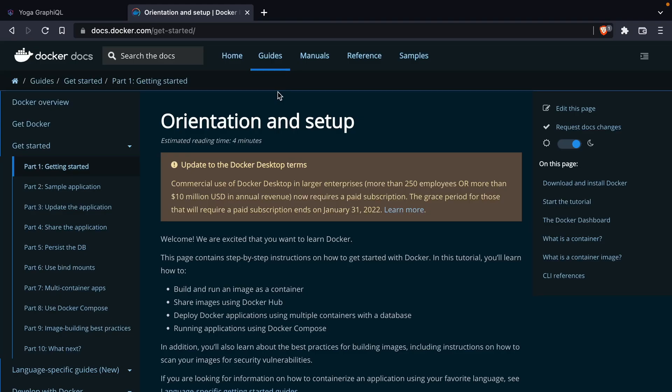We are going to be using a MySQL database to persist all of the data throughout our API. When we add items to a cart and we update those, those will be persisted to our MySQL database.